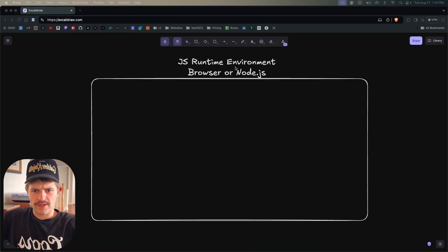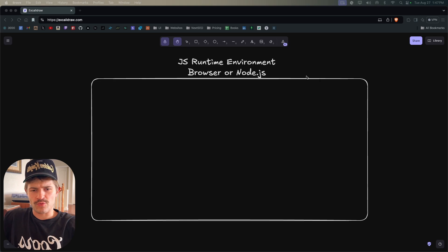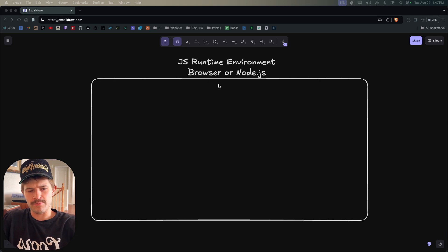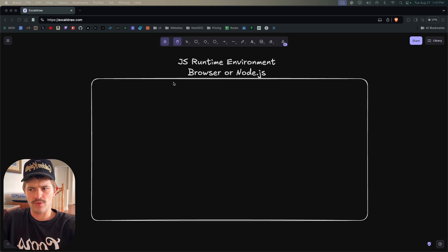This is the shortest video you'll ever see on the event loop. We have the JavaScript runtime environment — this can be the browser or this can be Node.js.